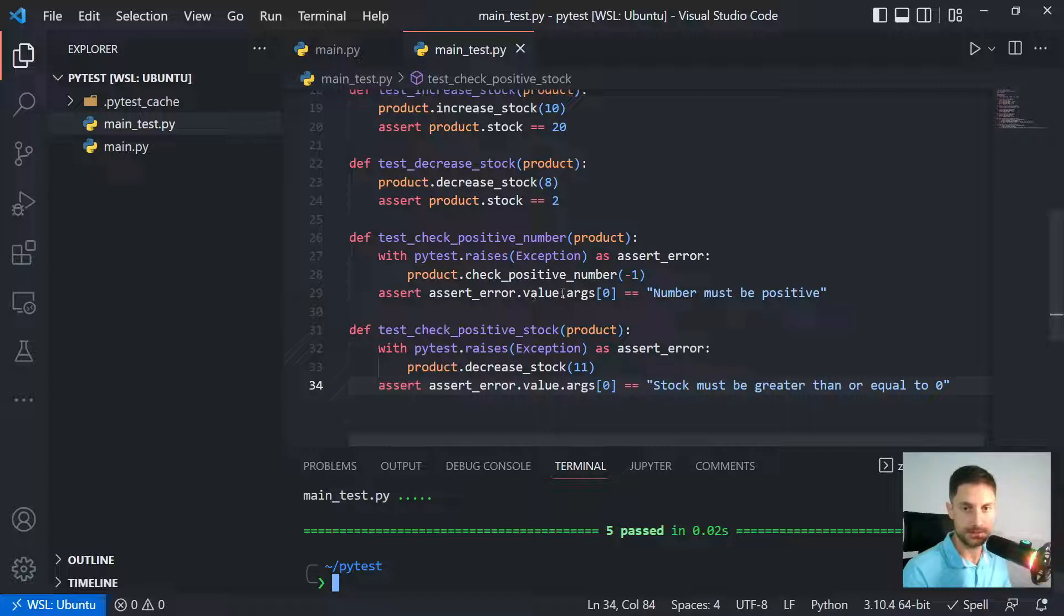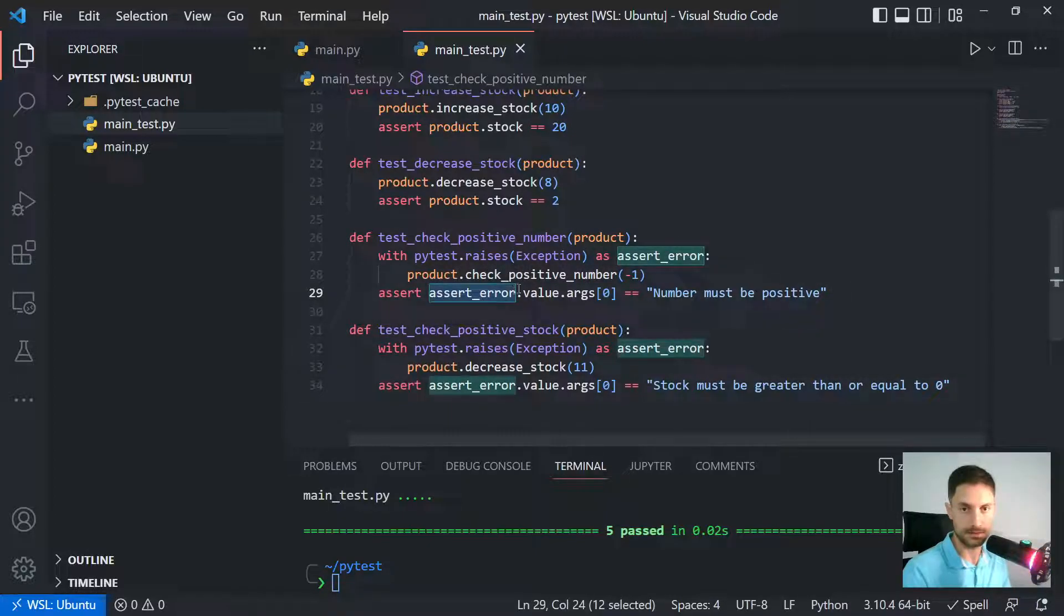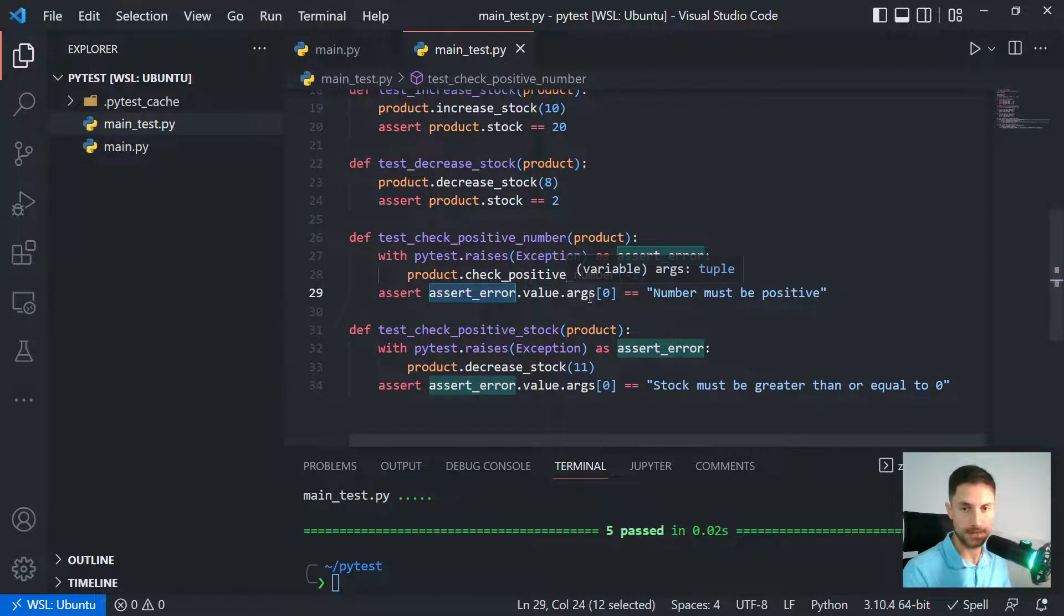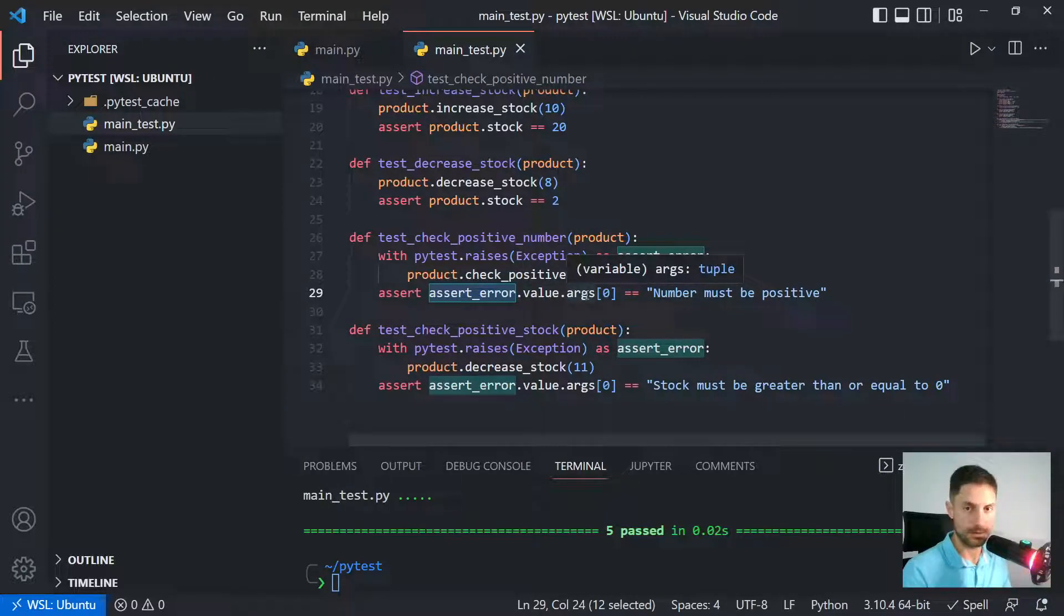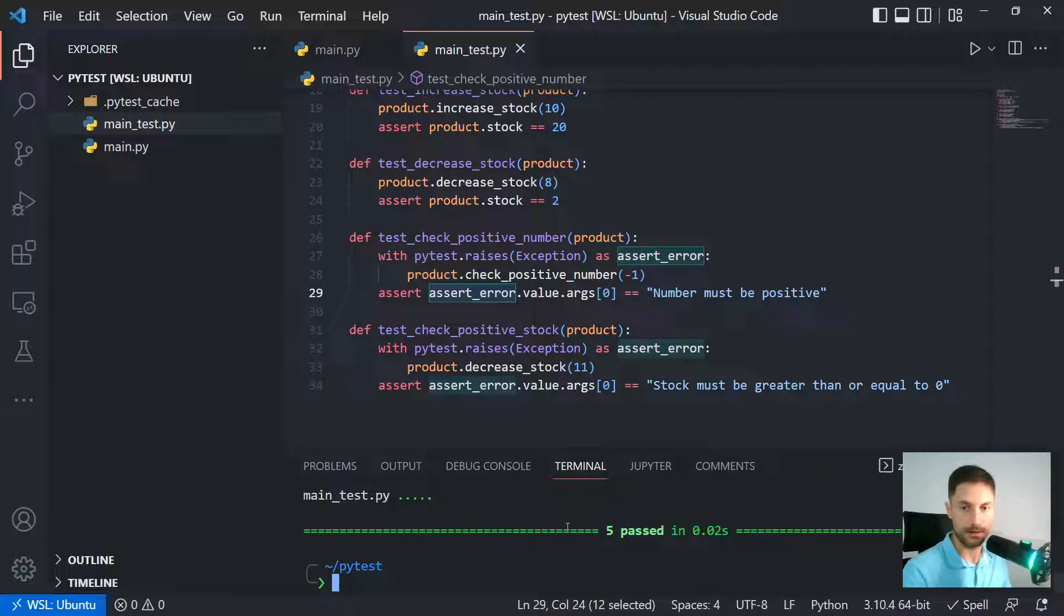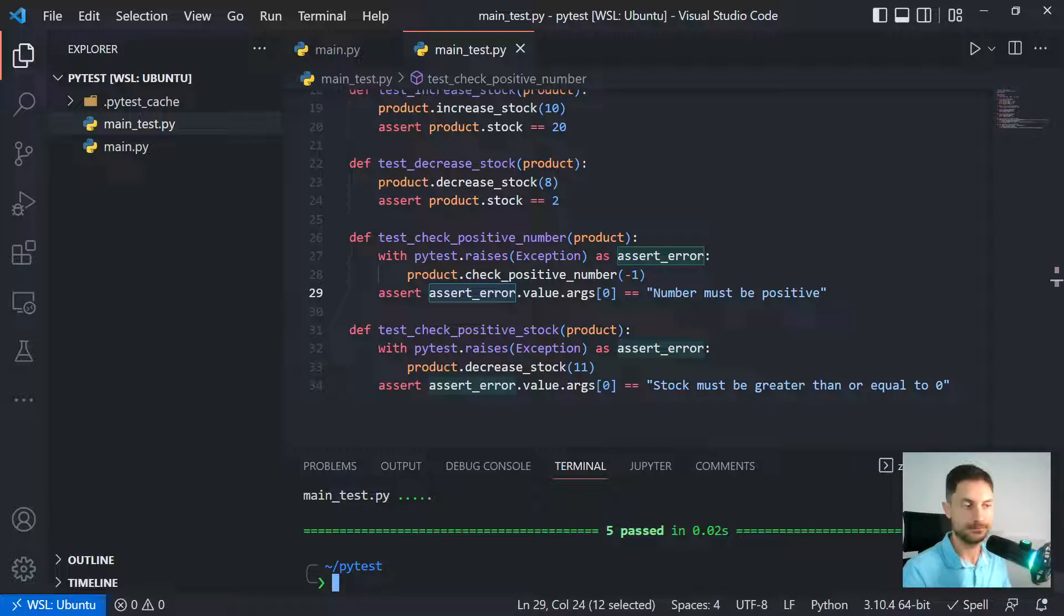So we can again have access to it going to the argument in position zero. So then we can test our exceptions just fine. So see you in the next video.